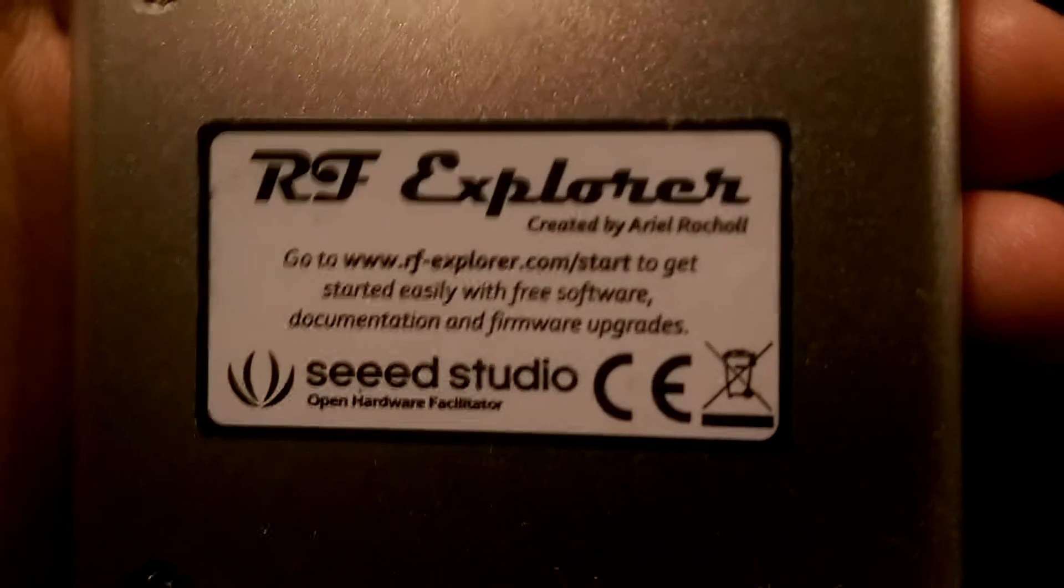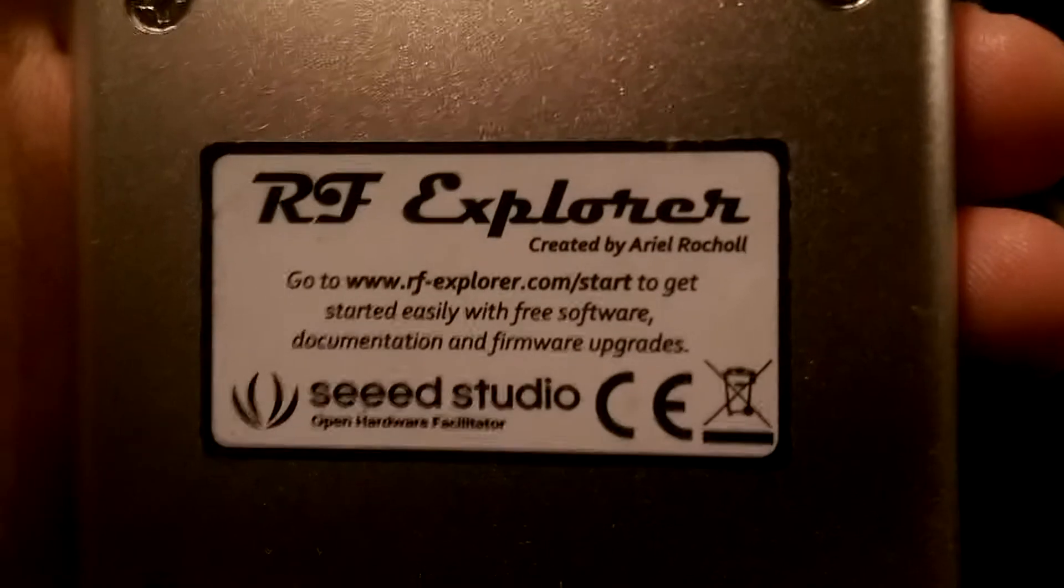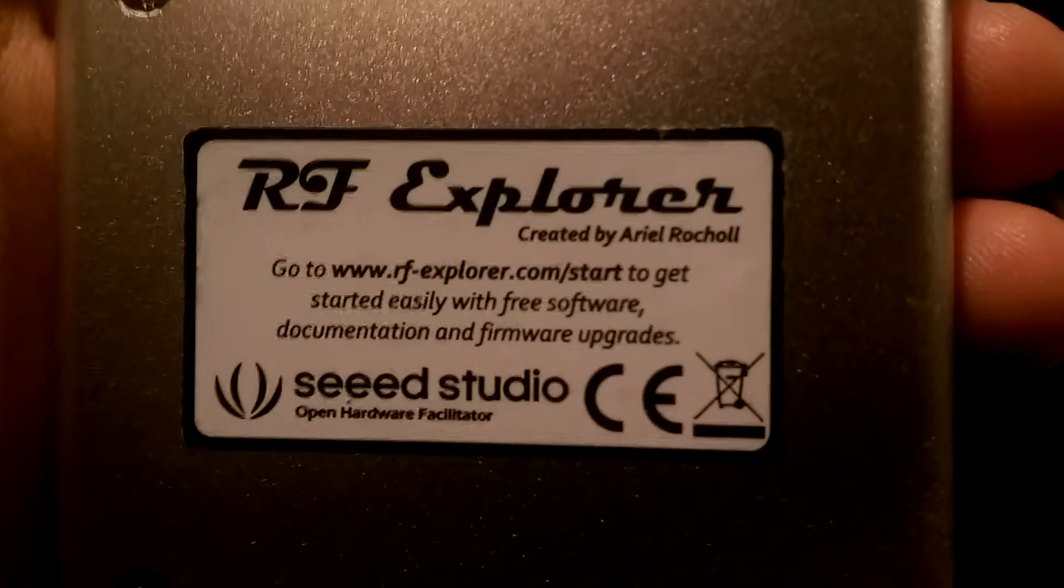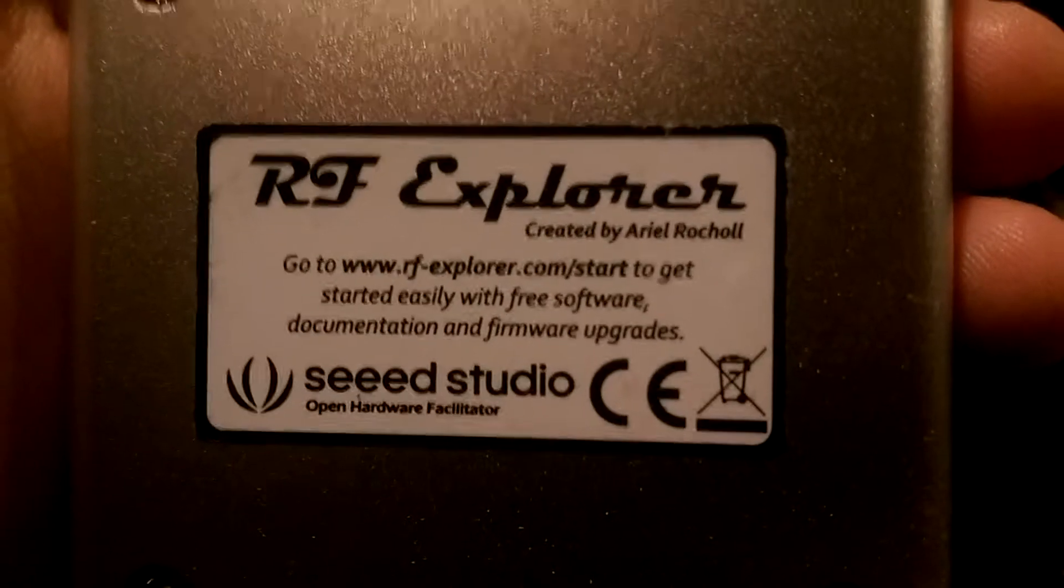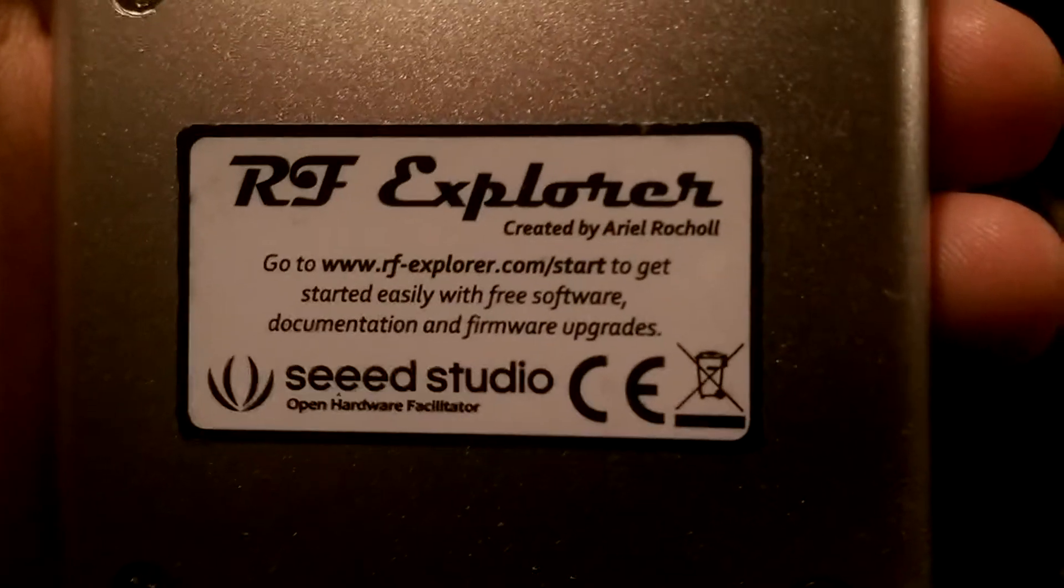Hey guys, today I'm showing you the RF Explorer by Seed Studios.